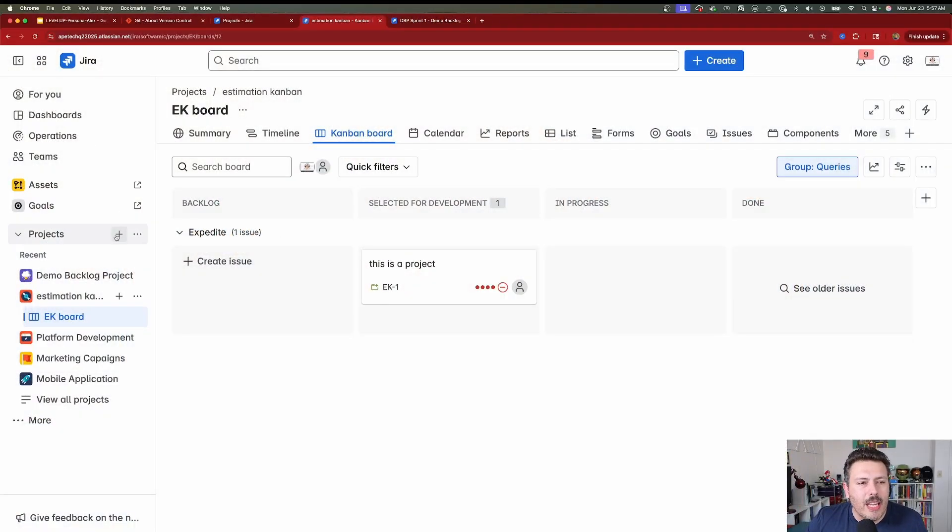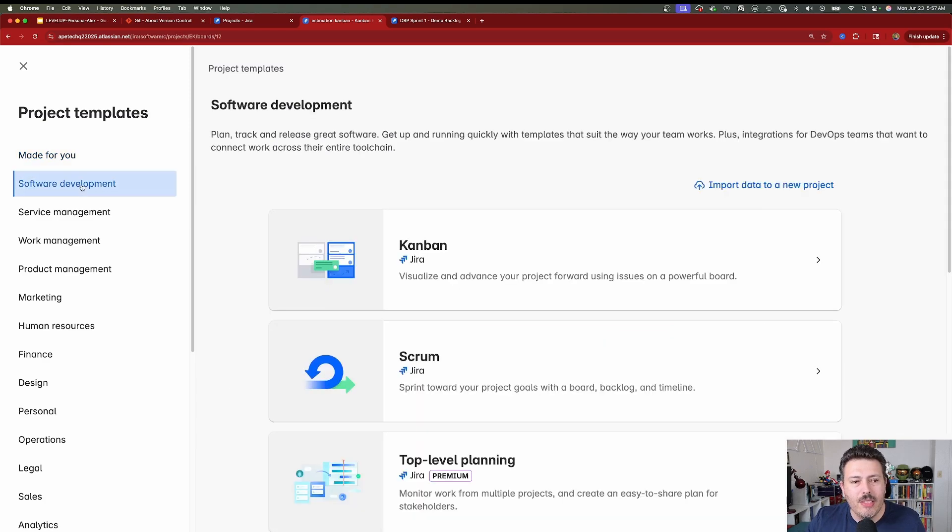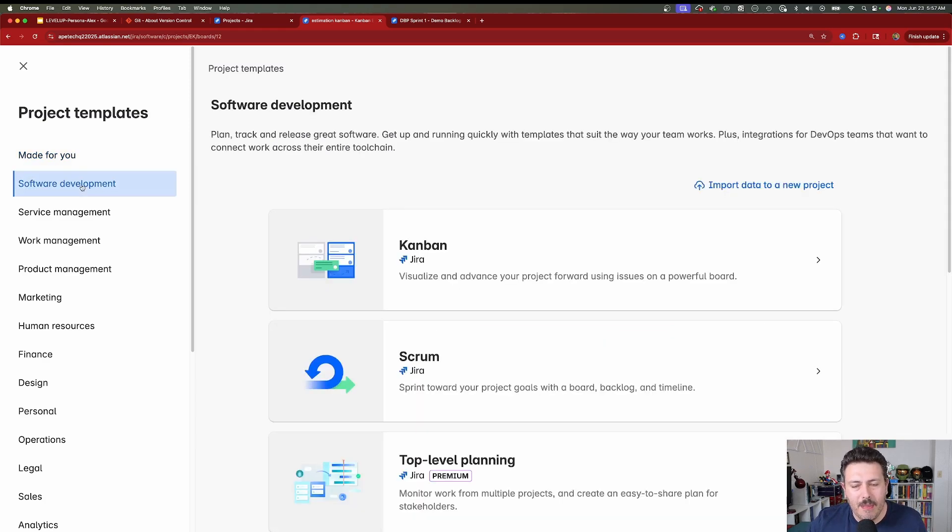When I'm in Jira and I go to create a new project and I pick a software development type — 99% of you are going to be picking a software development type, because if you want all the bells and whistles of Jira, all the features that Jira has to offer, then you have to pick a software development type anyway.